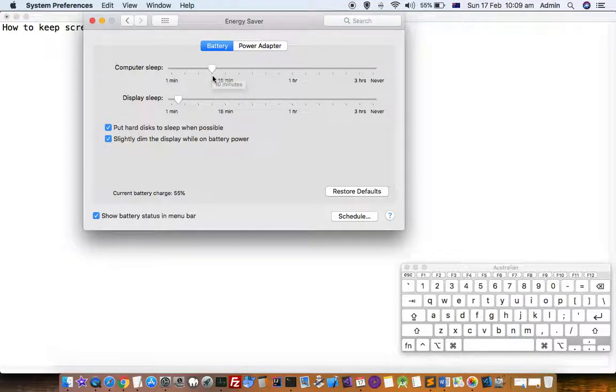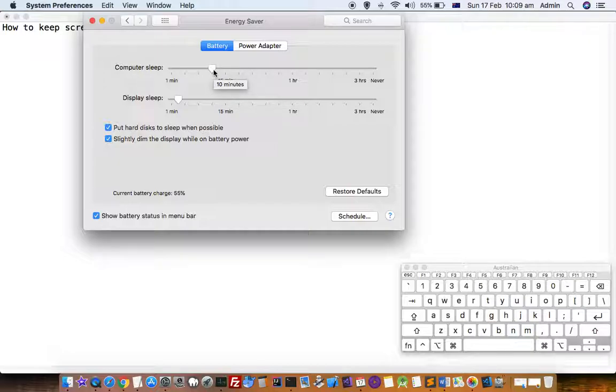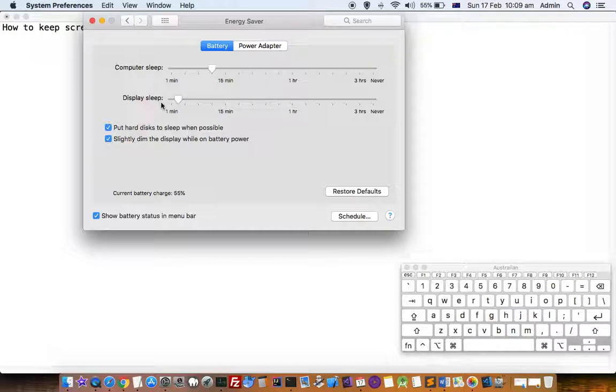This means the computer will sleep after 10 minutes of inactivity. There is a different setting for display sleep, so there is a difference between computer sleep and display sleep.